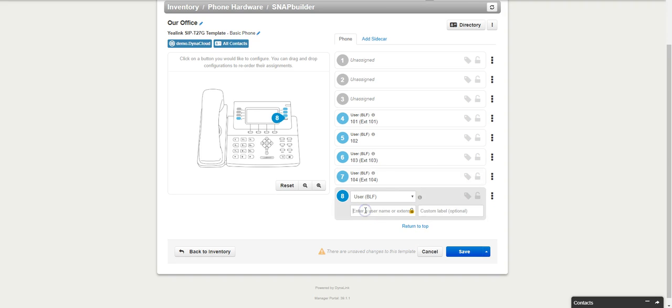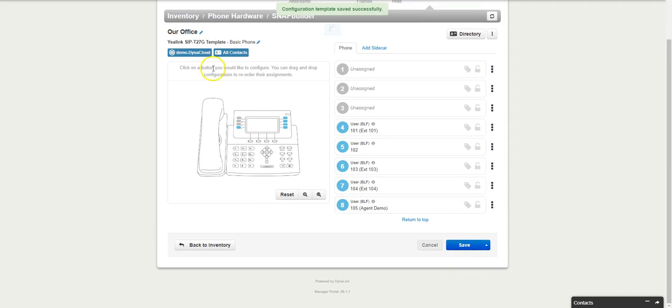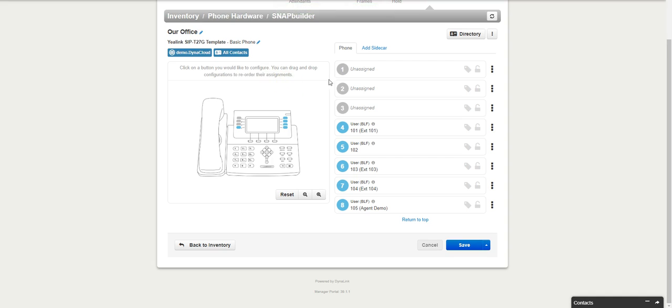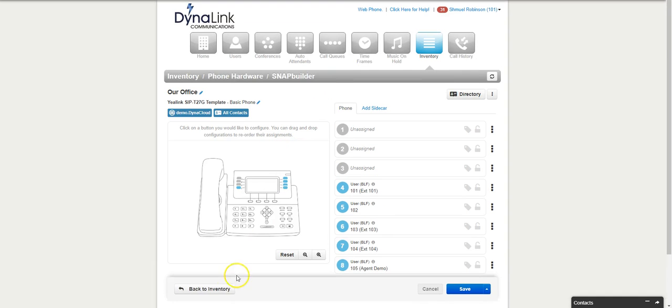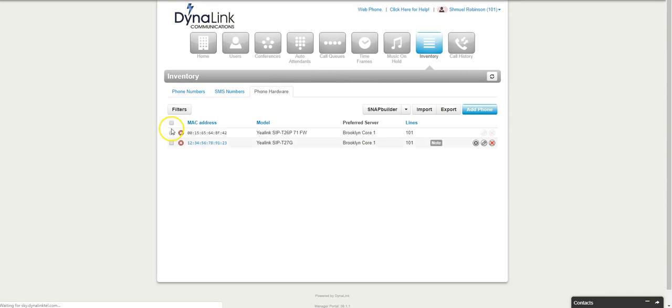Then I can go ahead and hit save, and now I just saved our basic phone template called our office. Now I can go back to the inventory and I can click on multiple phones at a time and click bulk edit.